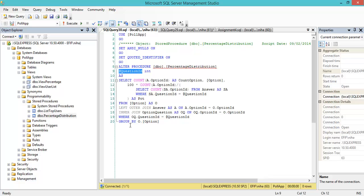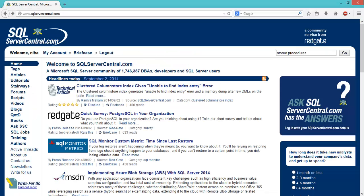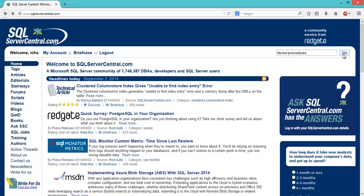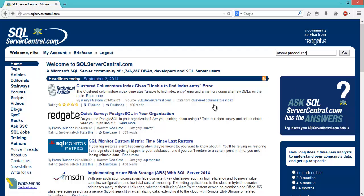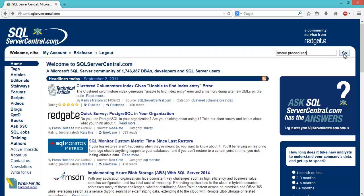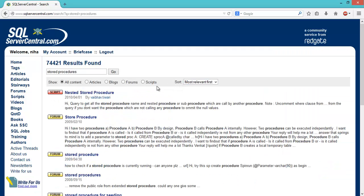I'd like to point you to a nice website called SQL Server Central. If I search for stored procedures here, you have to register to look at all these articles, but it's free - just type in your email address and register. If I search for stored procedures, I get a lot of results - 74,000.